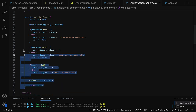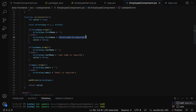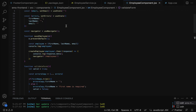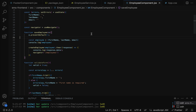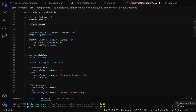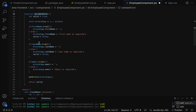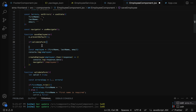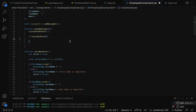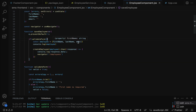Now we have written the validation function. Next step is to validate the form on submission. Go to the employee component, go to the saveEmployee method, and add an if condition: if validateForm() — notice the open-close braces to actually call the function — returns true, then only execute the save logic. Cut the existing save logic and paste it inside this if block. So if all fields are not null or empty, validateForm returns true and the code executes.